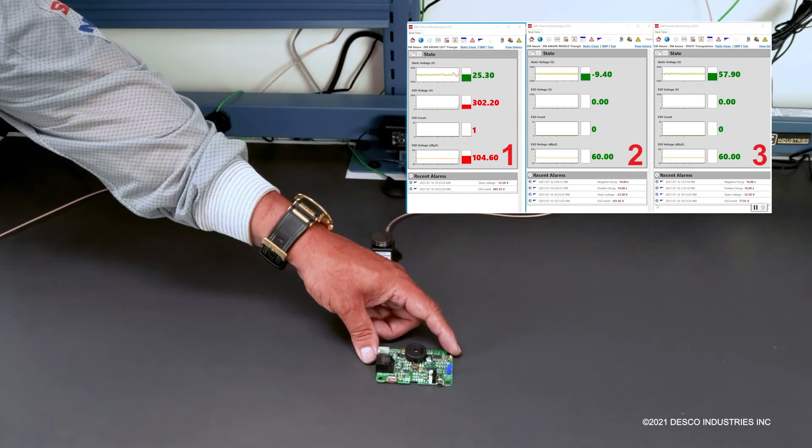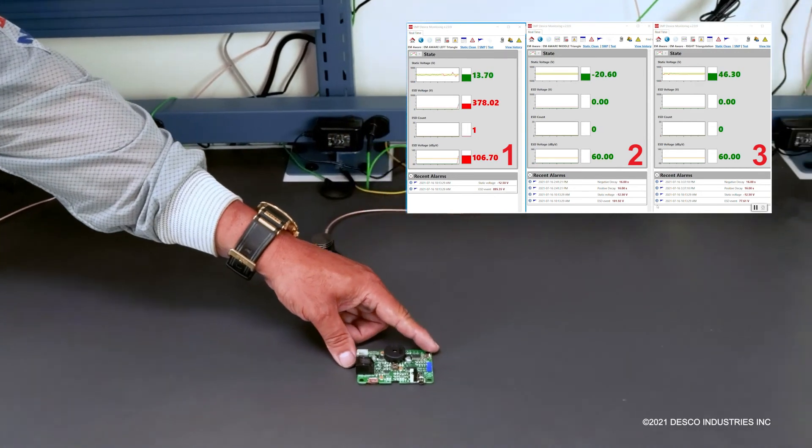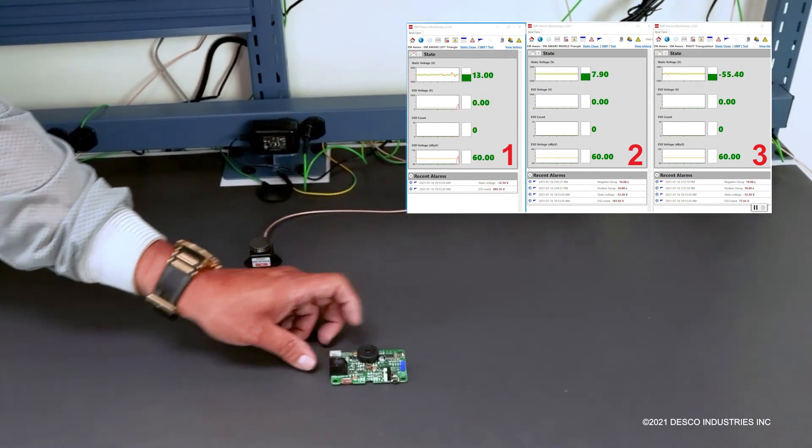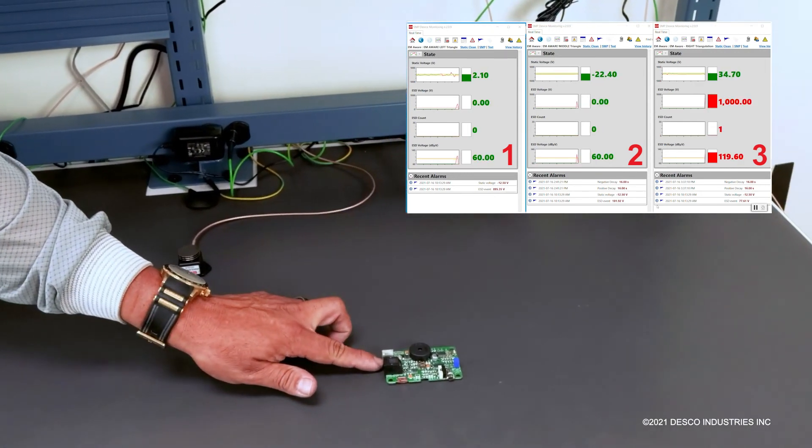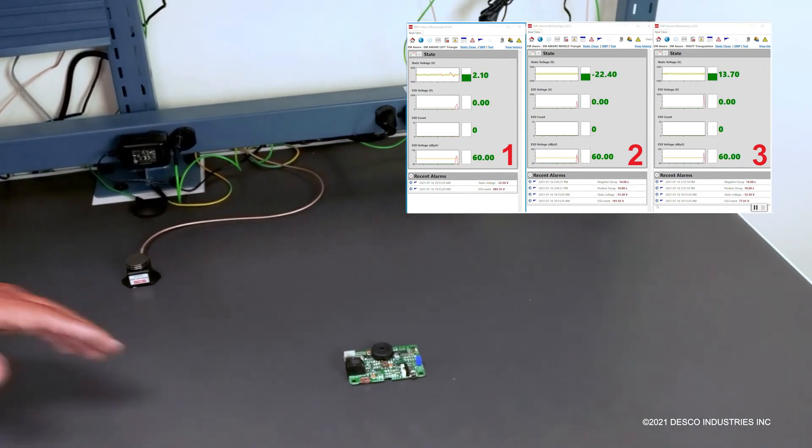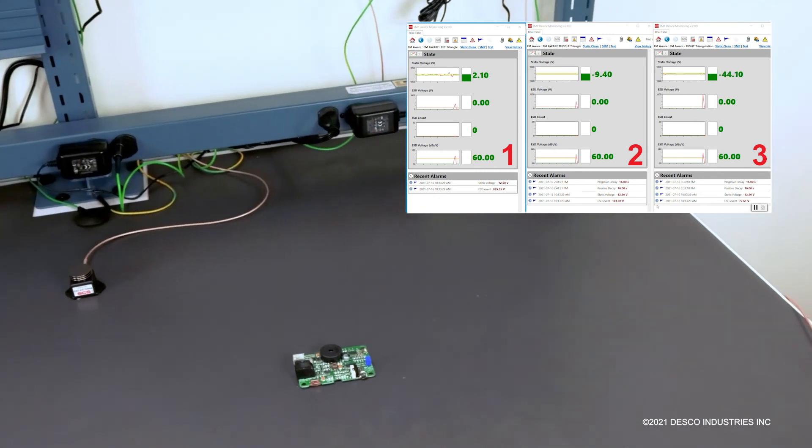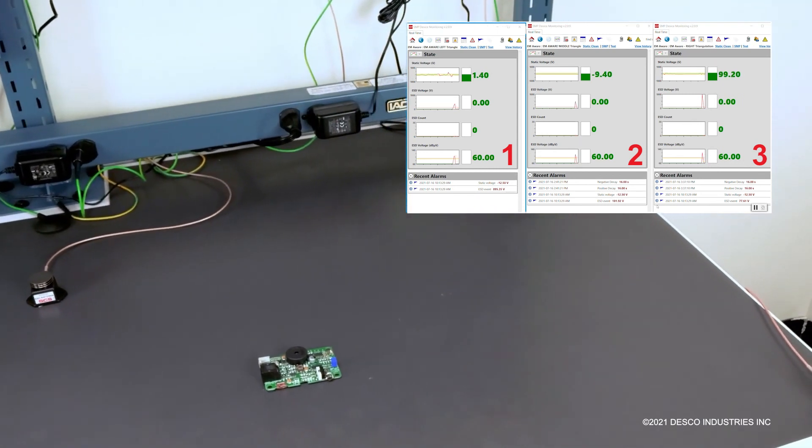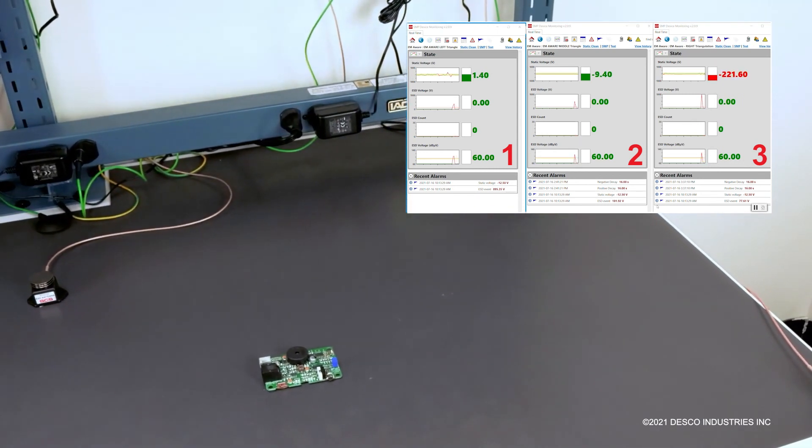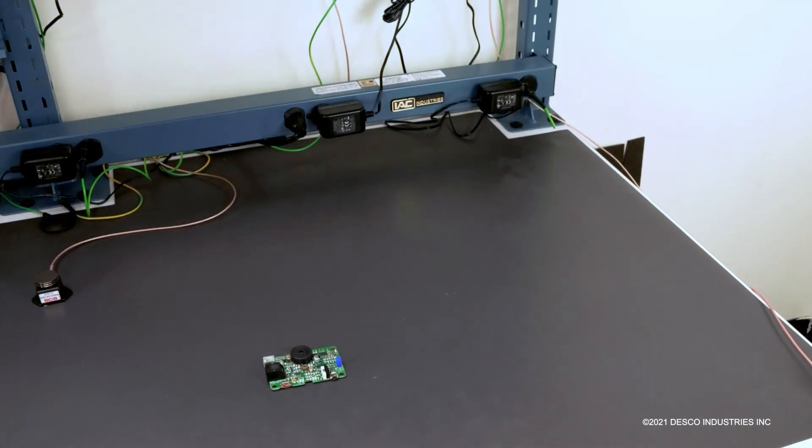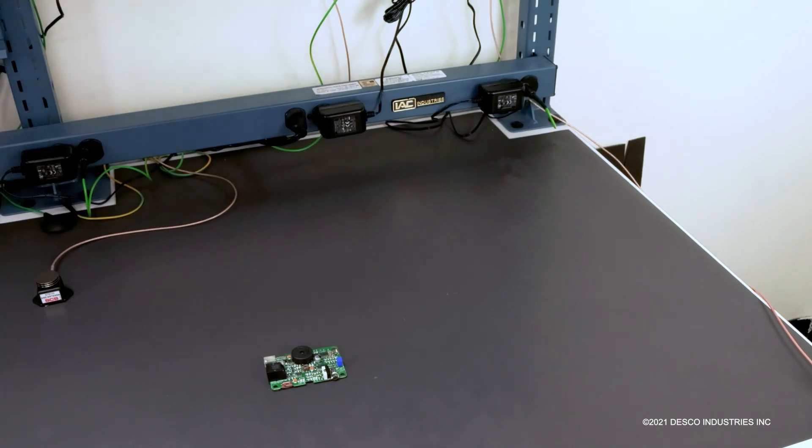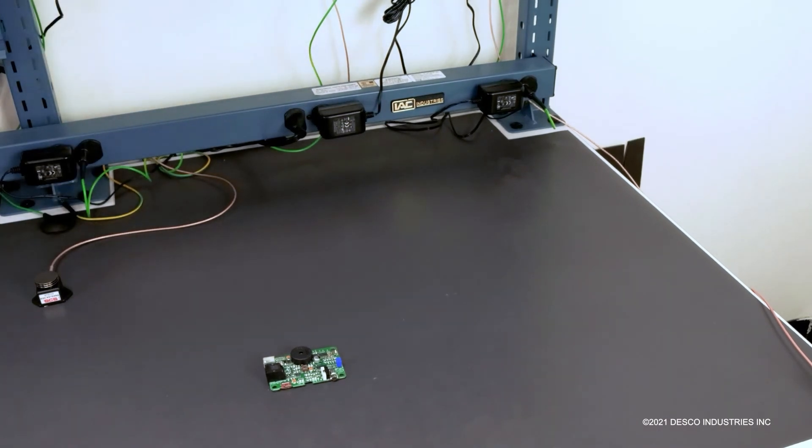Triangulation will be able to test and find the result that happens throughout the production flow and then zero in by triangulating and getting the sensors closer to where all the events are happening.